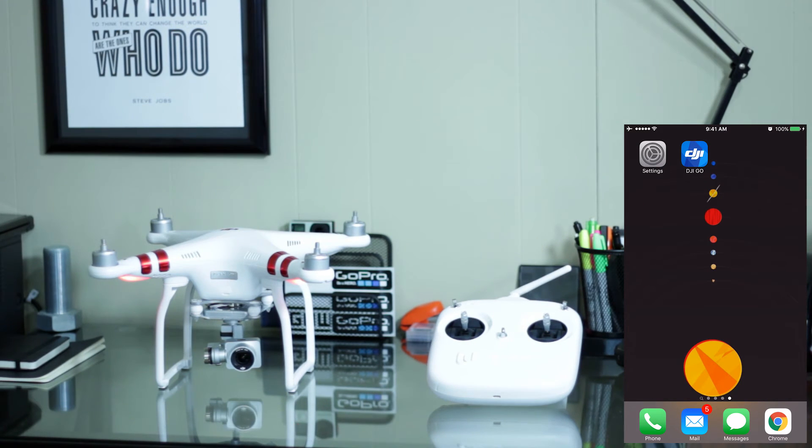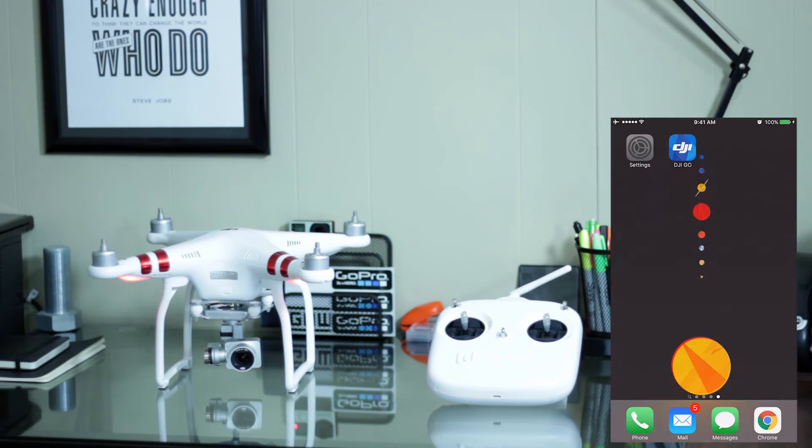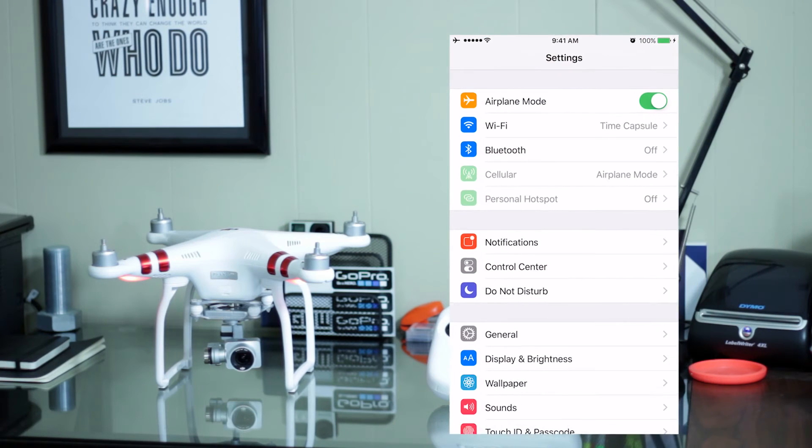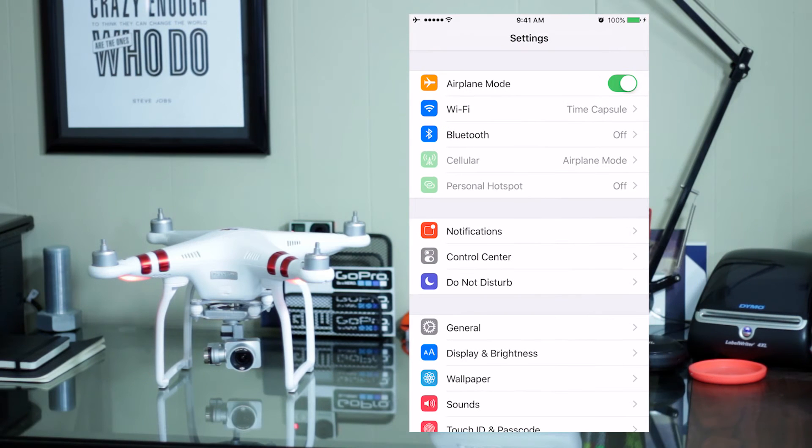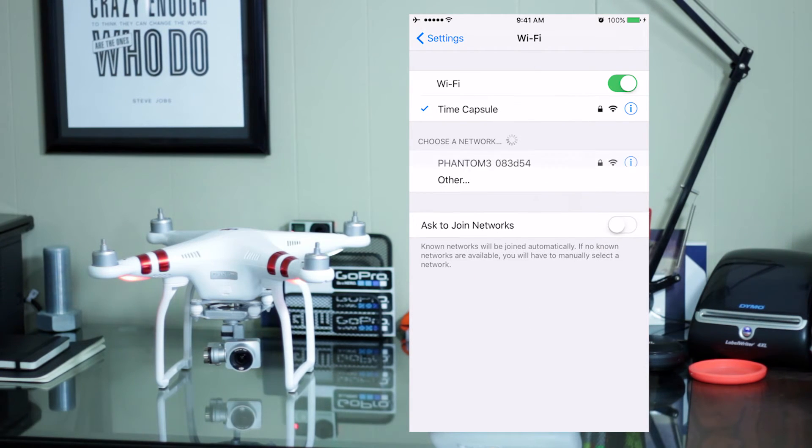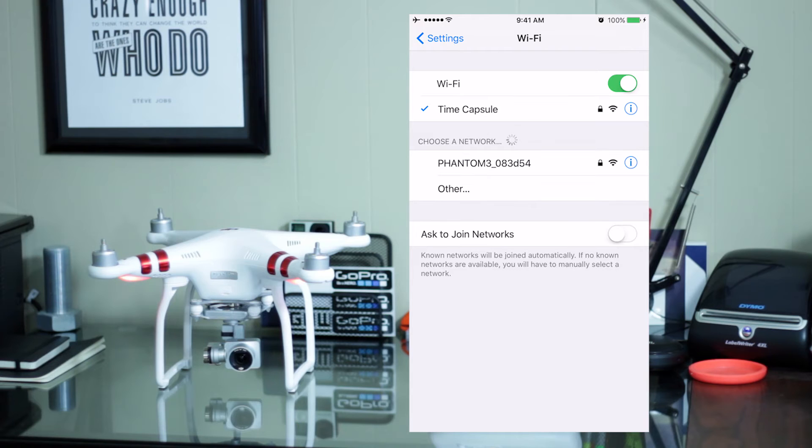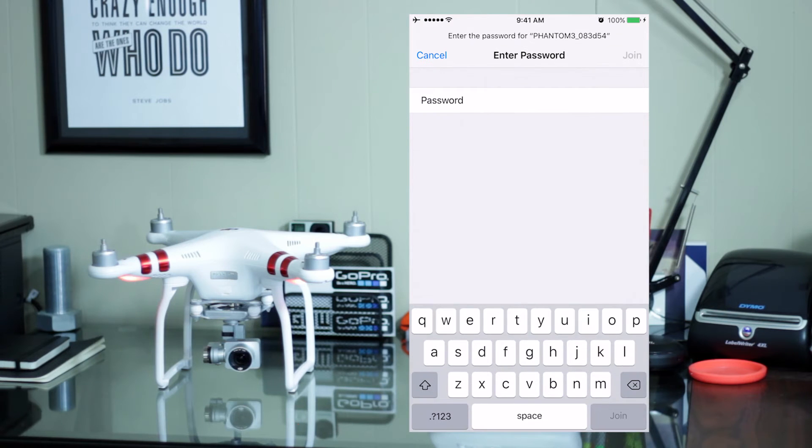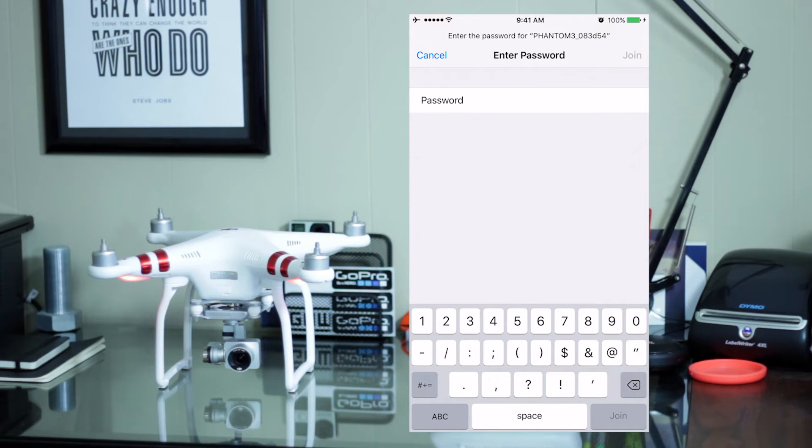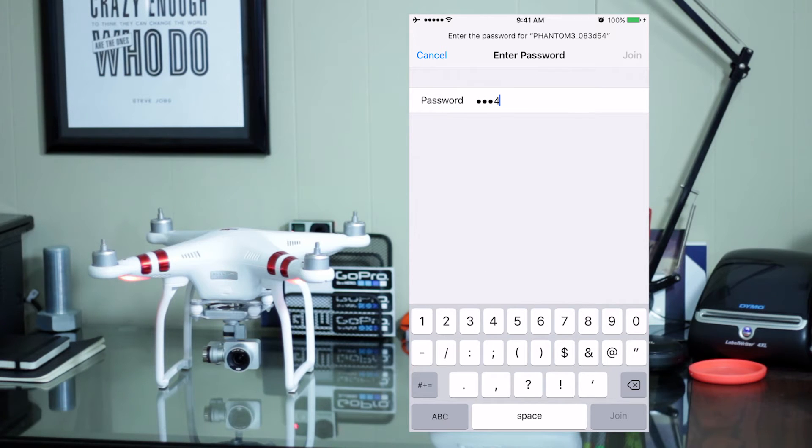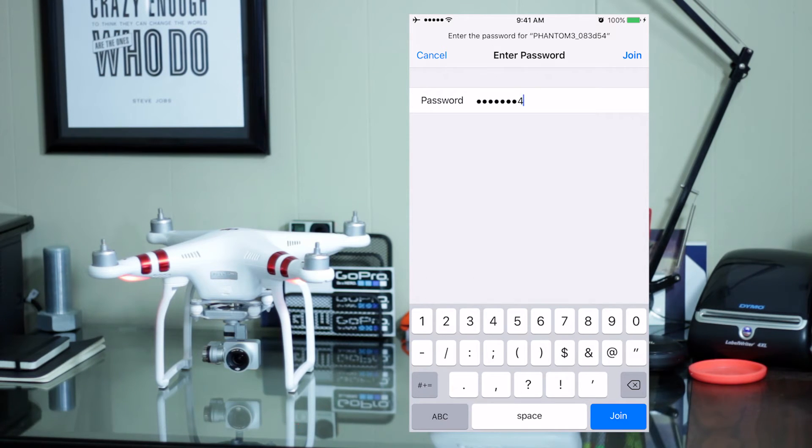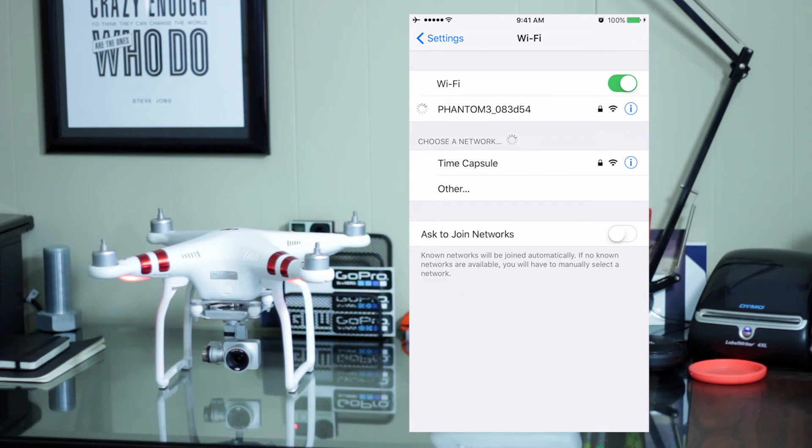Then, you should be able to go into your settings, go to your Wi-Fi menu and you'll see the Phantom Wi-Fi network. Now, the stock password is 1-2-3-4-1-2-3-4 and then you hit join.